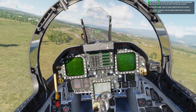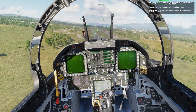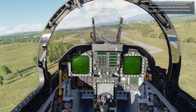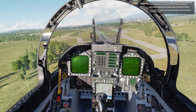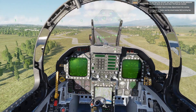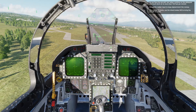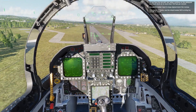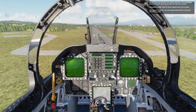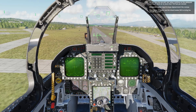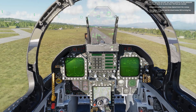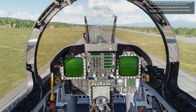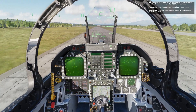Do not flare the aircraft, but rather continue on the glide path and touch down at no more than 750 feet per minute. Use gentle rudder input to keep aligned down the runway. Once below 75 knots, use the wheel brakes to bring the aircraft to a halt.